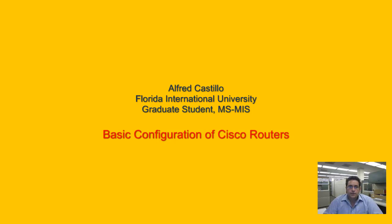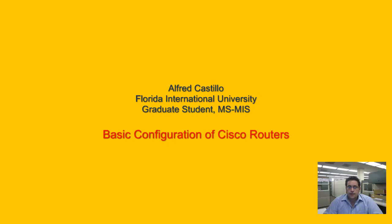Hi, my name is Alfred Castillo. I'm a student at Florida International University, Chapman Graduate School of Business in the MIS field, Management Information Systems.